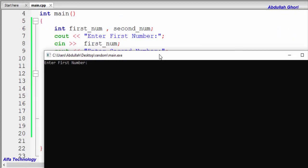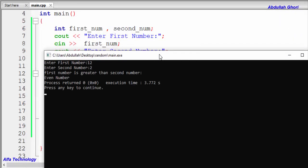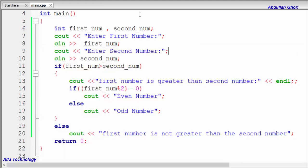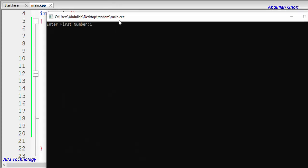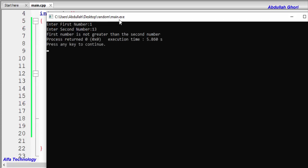Let's test again with 12 and 2. It says 'first number is greater than second number' and 'even number' — correct. Now if we enter a smaller number first and then a larger number, it will say 'first number is not greater than second number', and the inner condition won't be shown. That's how we use nested if-else statements in C++ and other programming languages.